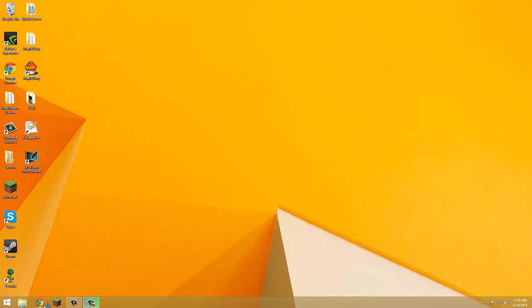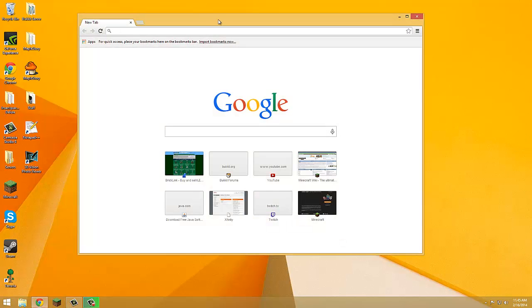Hey guys, Exinbox here, and today I'm going to show you how to download NBT Explorer.